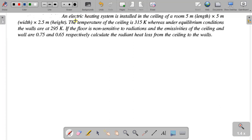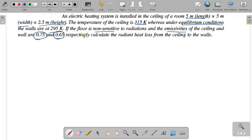An electric heating system is insulated in the ceiling of a room 5 meter length, 5 meter width, and 2.5 meter height. The temperature of the ceiling is 315 Kelvin, whereas under equilibrium conditions the walls are at 295 Kelvin. The floor is non-sensitive to radiation, and the emissivity of the ceiling and wall are 0.75 and 0.65 respectively. Calculate the radiant heat loss from the ceiling to the wall.